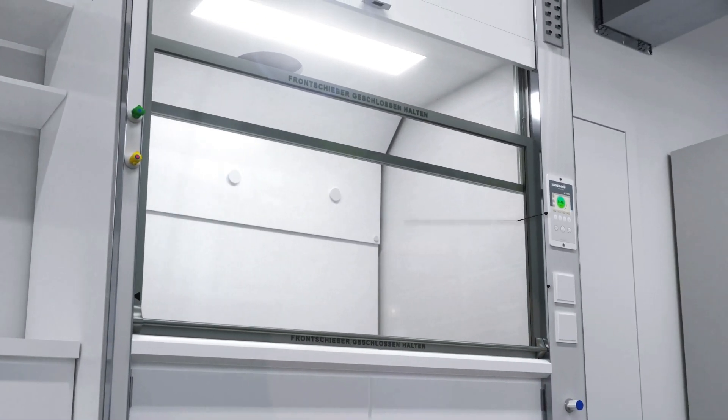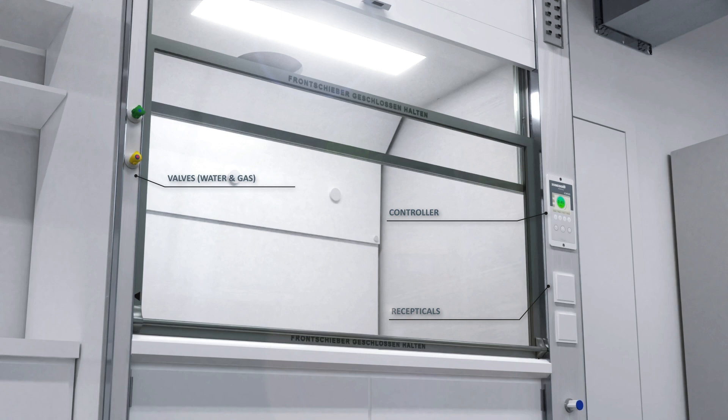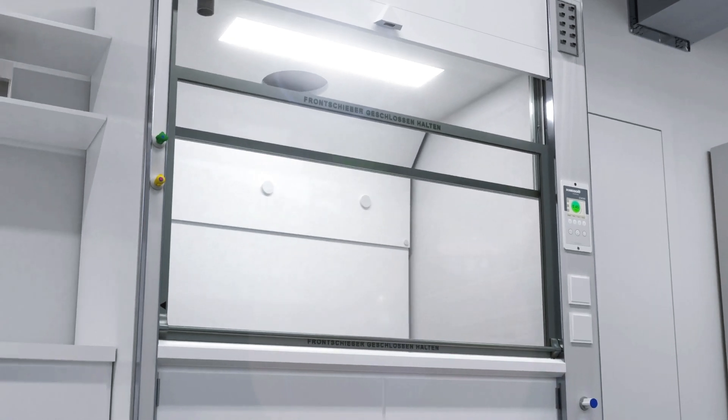This fume hood device consists of a state-of-the-art controller, receptacles, and safety valves.